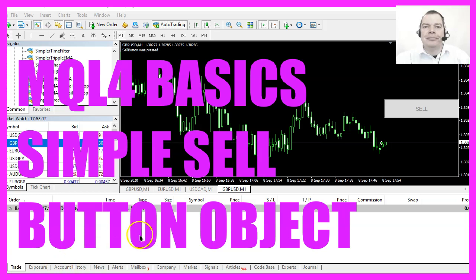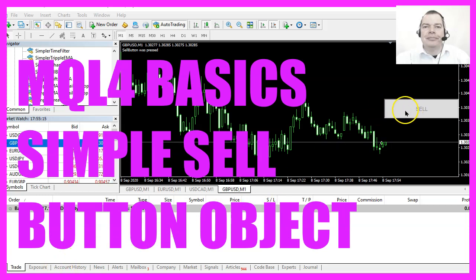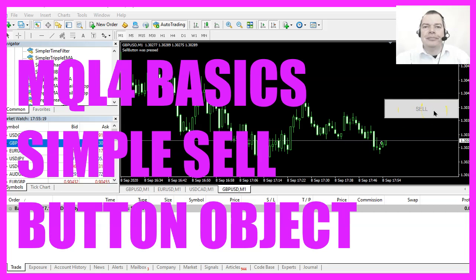In this video we are going to create a button object, this is a sell button, it's actually working and we want to find out how to code that in MQL4.